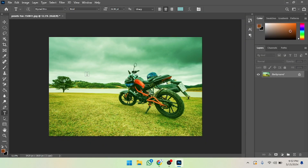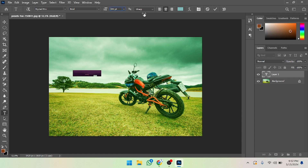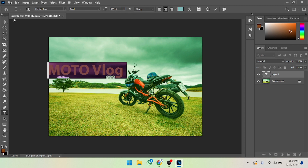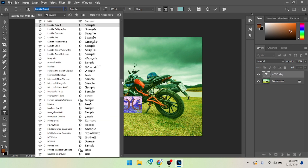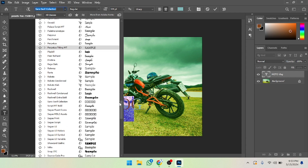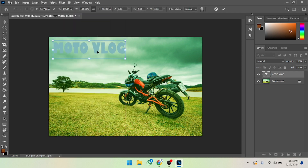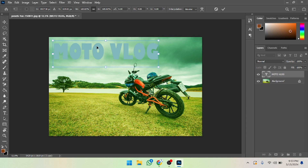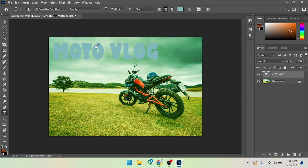Now I'm going to click on the Text tool and write the text. For example, I'm going to write 'motto' and 'blog'. I'll select it and increase the text size. Then I'm going to change the font style — for example, I'll select this one and position it here, then press Enter.